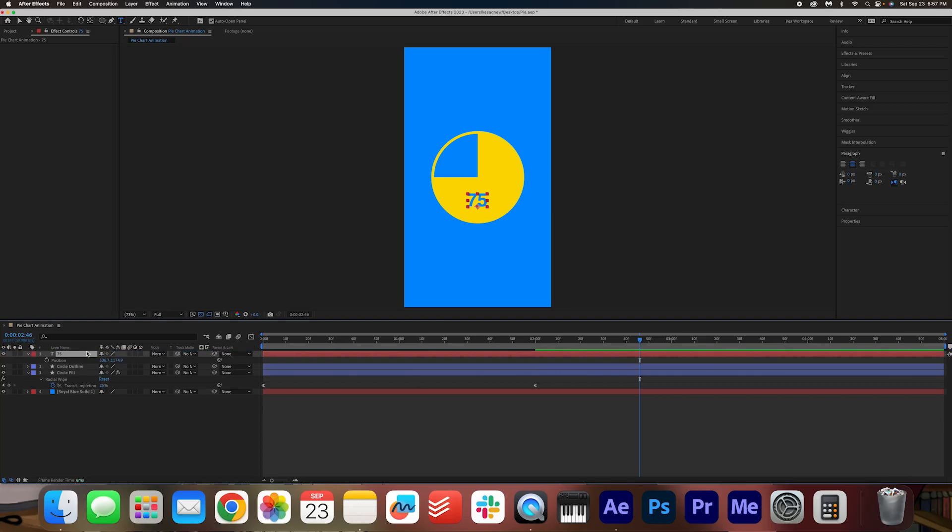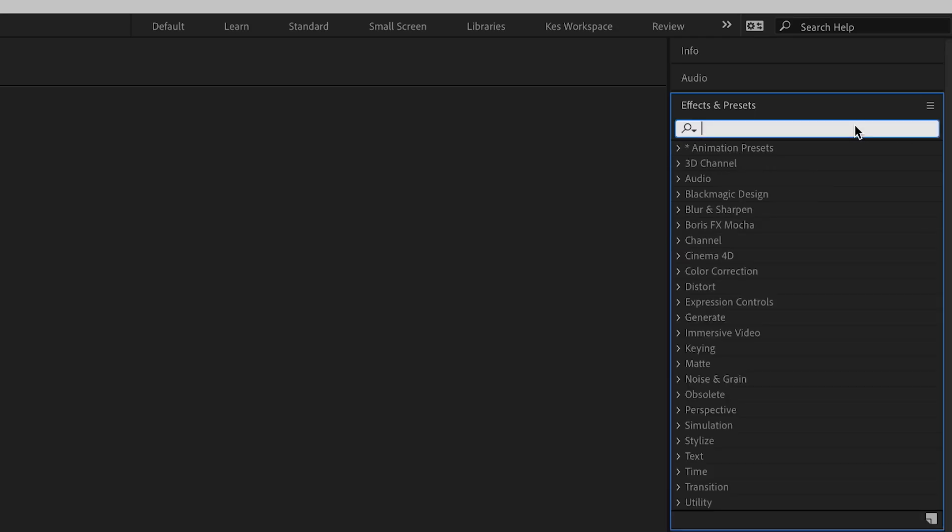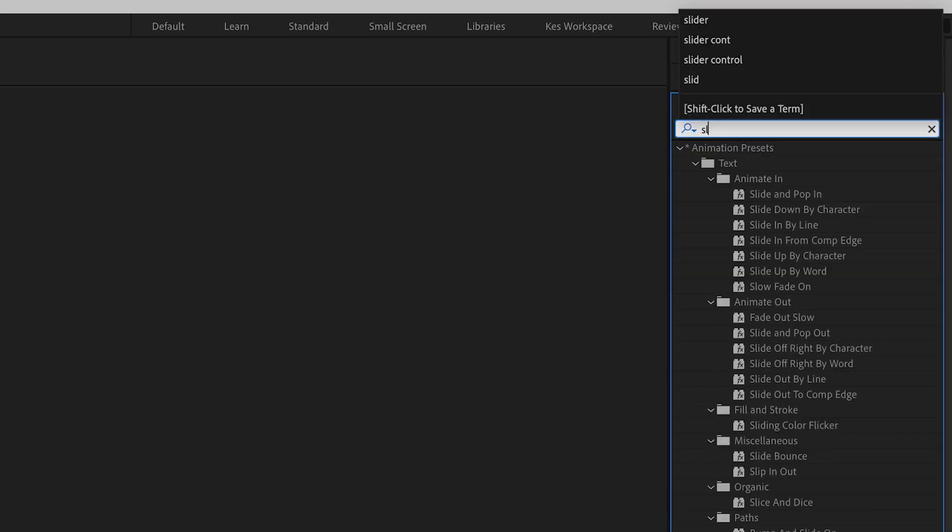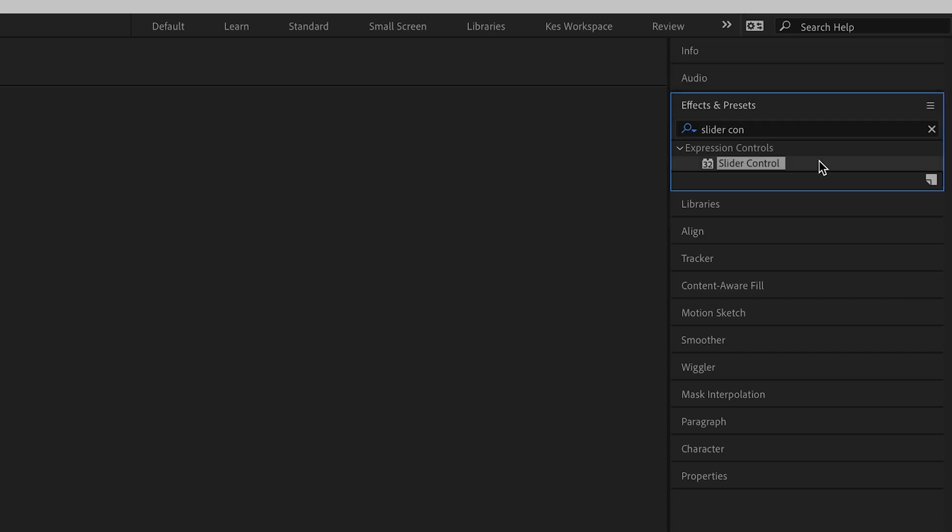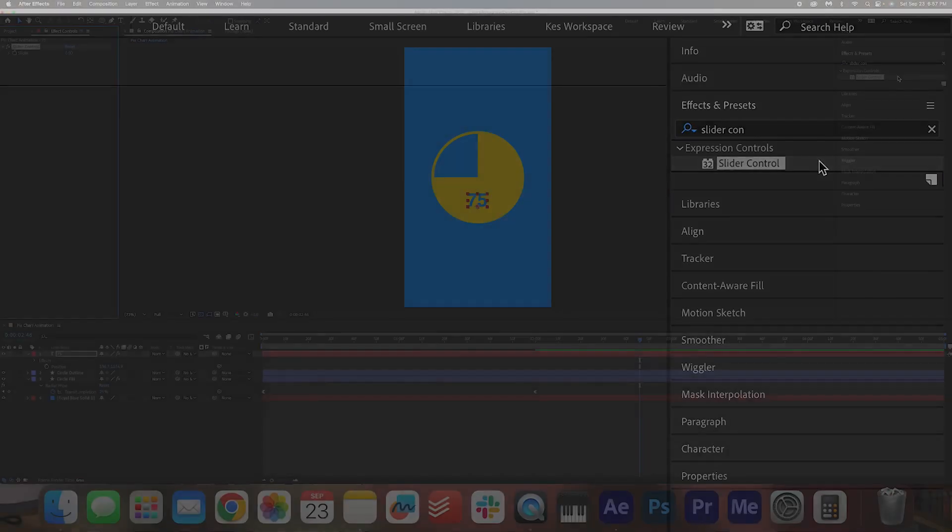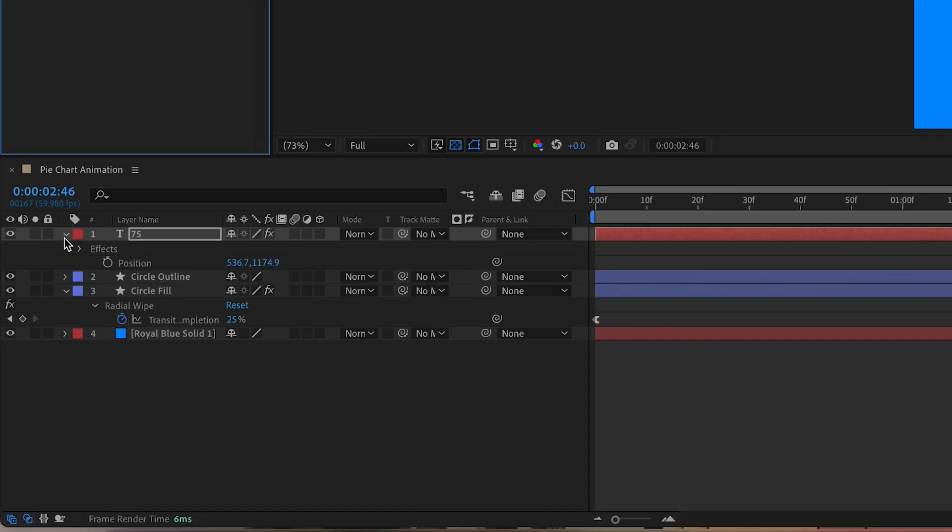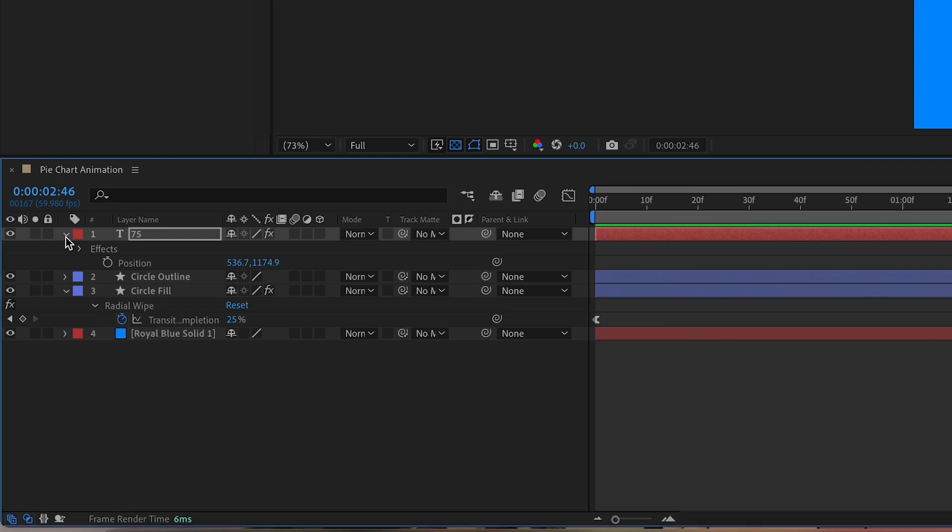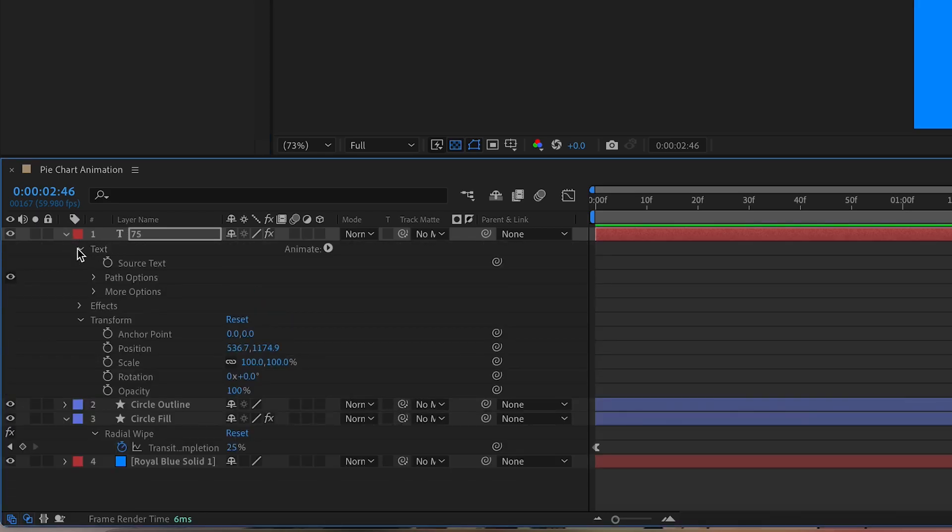And then basically you want to select the text layer. We're going to go into effects and presets and we're going to search for slider control. Double click the effect to apply it. And this is how we're going to animate the number.